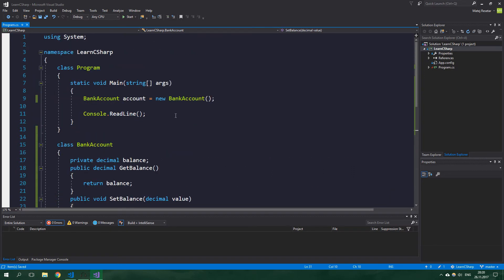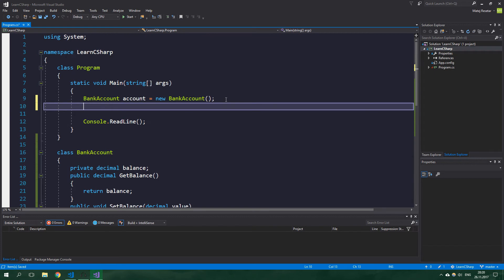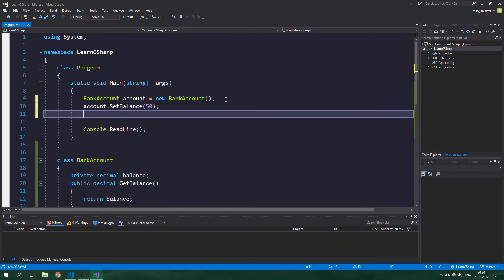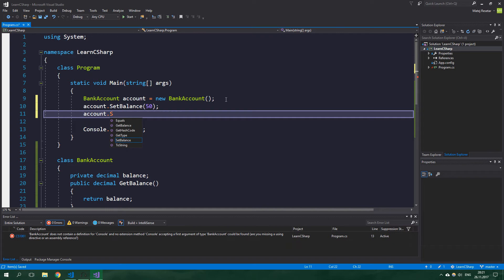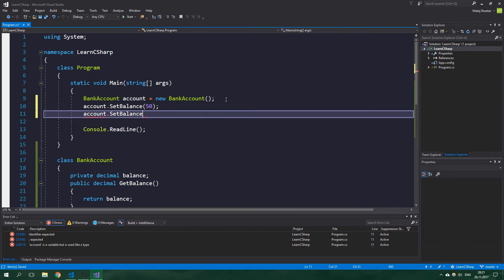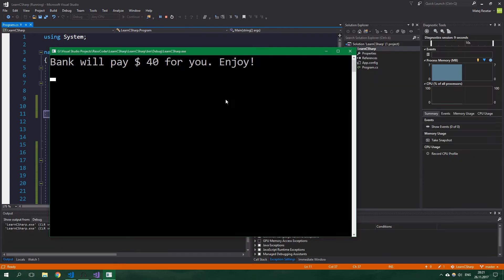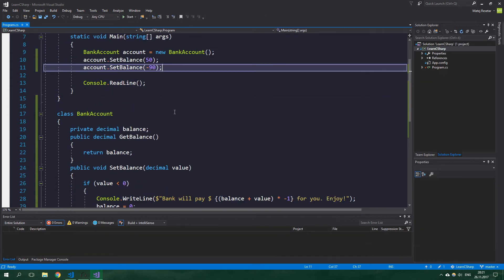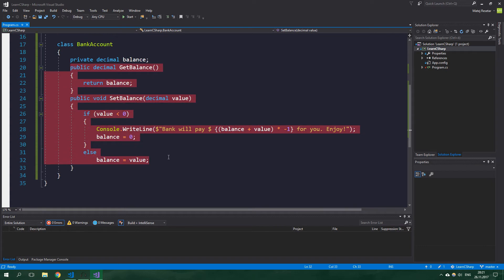So let's go up here and call account.SetBalance to be 50, and then we want to set it to be negative 90. And when we run this it's going to say that bank will pay 40 dollars for us. Enjoy! That is definitely awesome! What is not awesome though is this.